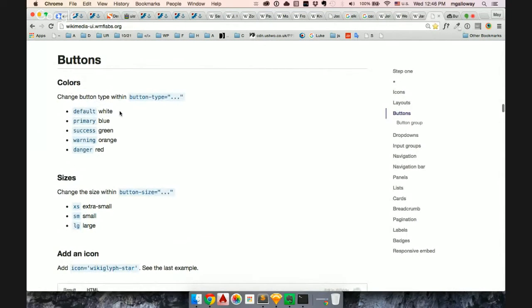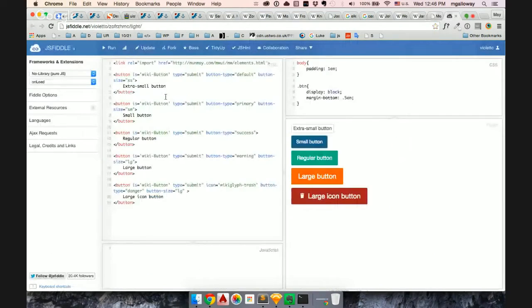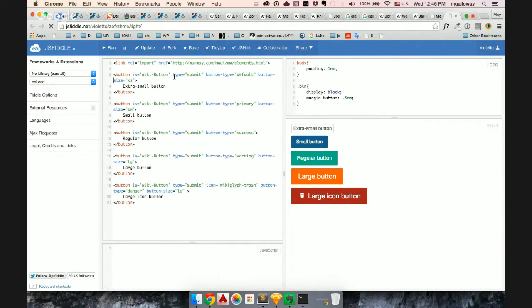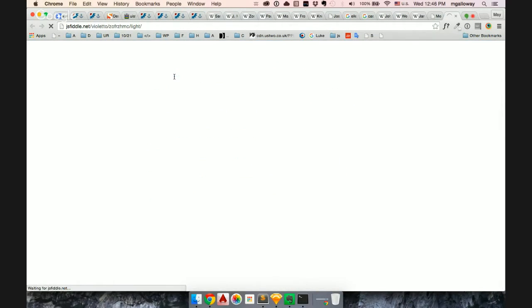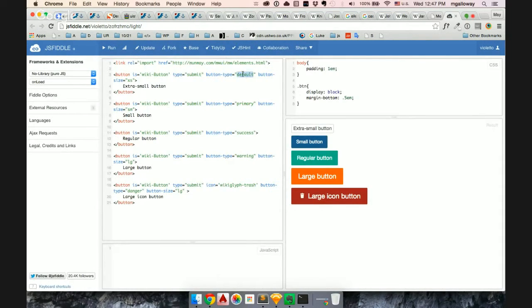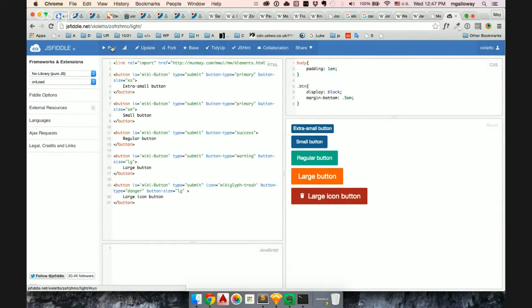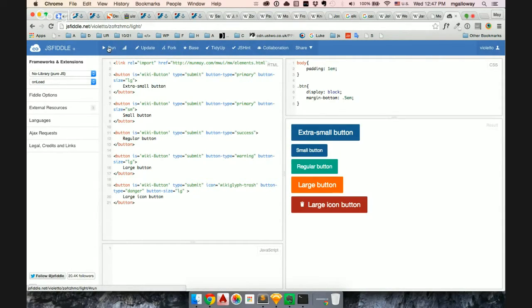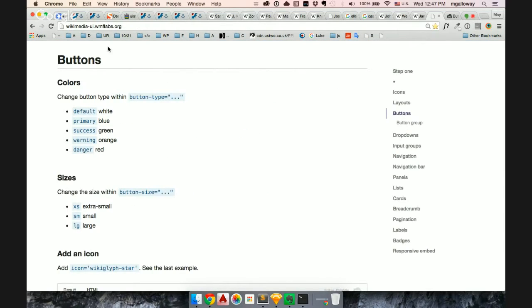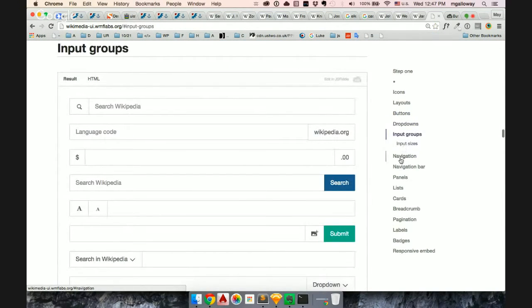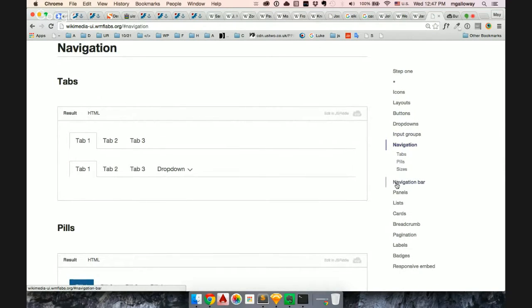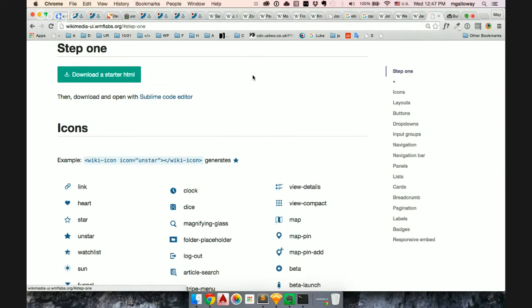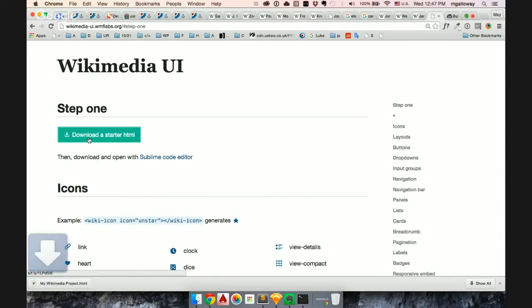So like here it says, if you want to change the button type to like primary, for example, you change to primary. So button type, okay chose to not work now. So it's that easy and I want this to be large. So we have buttons, dropdowns, you know. So things that we have in OJSUI and more actually.